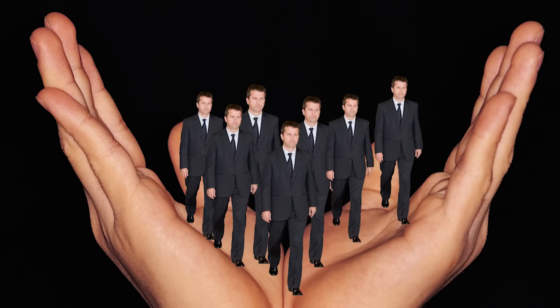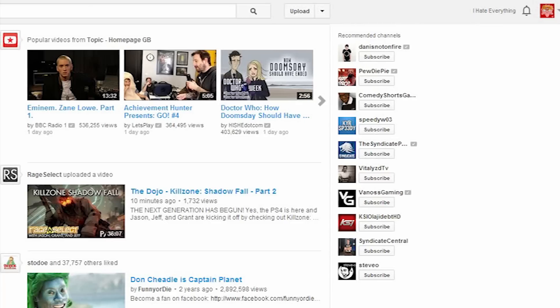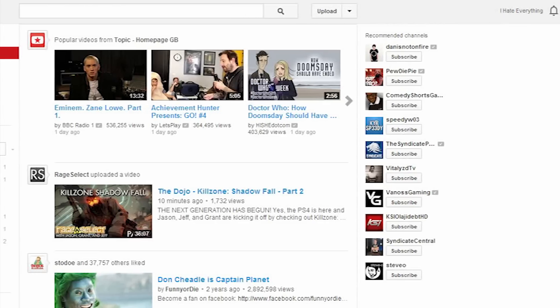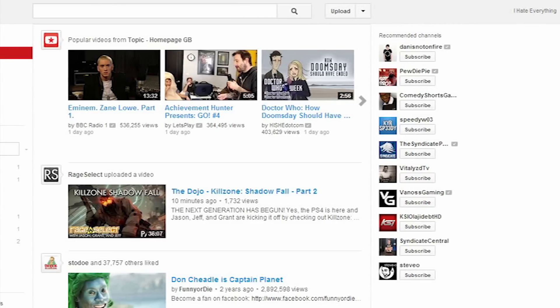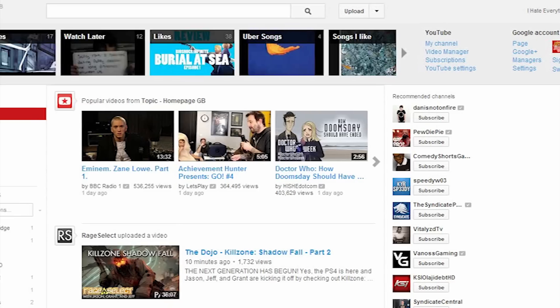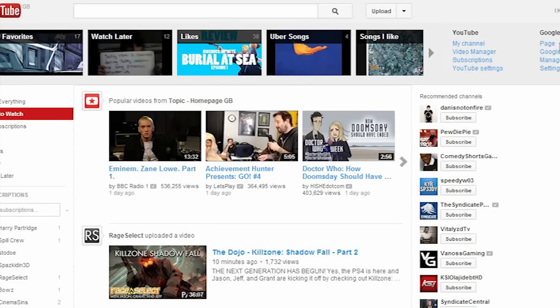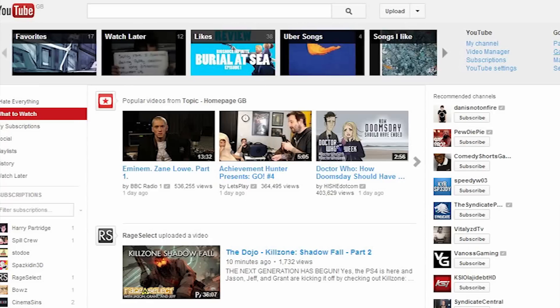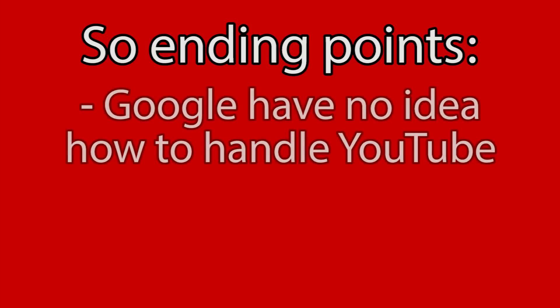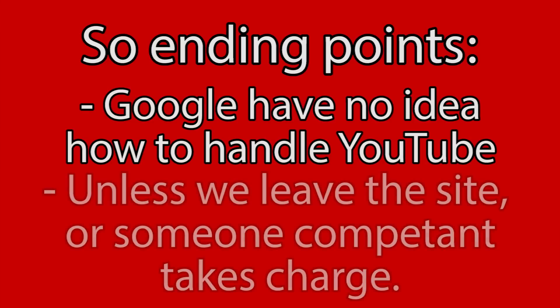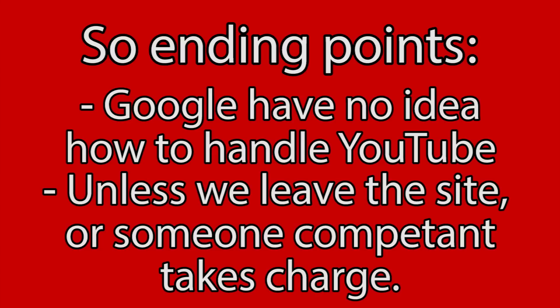They have us all in the palm of their hands and nothing is going to change that until someone competent decides to completely overhaul YouTube and actually improve it or until someone comes up with an alternate website that is just as useful as YouTube. So ending points. Google have no idea how to handle YouTube and nothing is going to change that until we all leave the site, which is not going to happen, or they put someone with a brain in charge of it, which is probably also not going to happen.